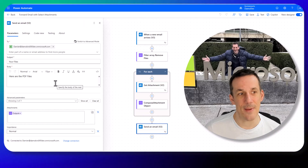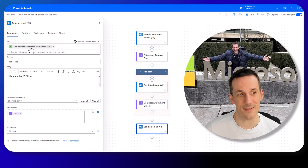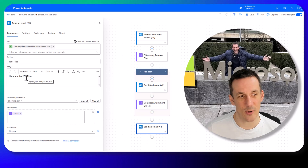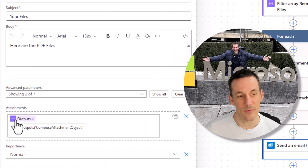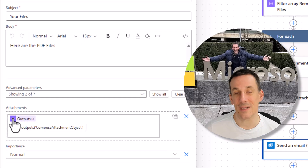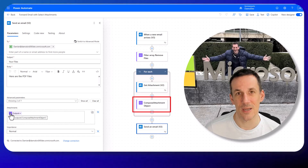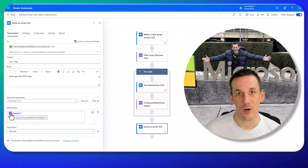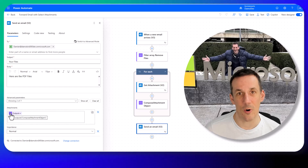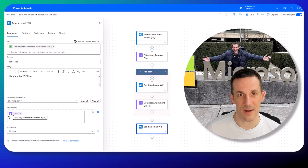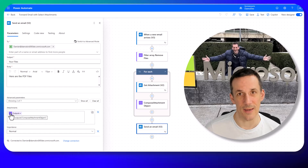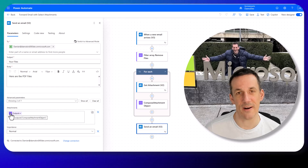Finally in the send an email action I have a fixed email address — of course you can make that dynamic — I have a subject, a body, and in the outputs I have an expression outputs('compose attachment object') which is the name of our compose action in the apply to each. This is a technique for creating an array based on content within an apply to each, instead of using variables, and it allows you to run your apply to each concurrently — something that can cause issues if you're using variables.